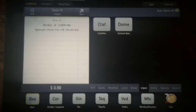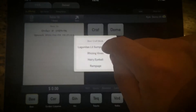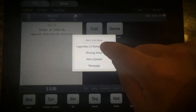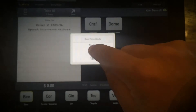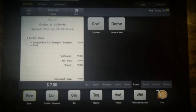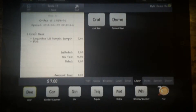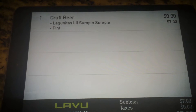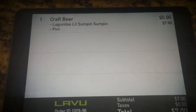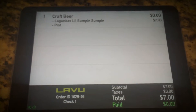Same situation — we're going to go ahead and add a Kraft Lagunitas pint. It shows up here at $7.00: one Kraft Lagunitas pint appears on the customer display, and down at the bottom it also shows the running total.